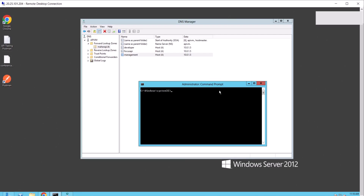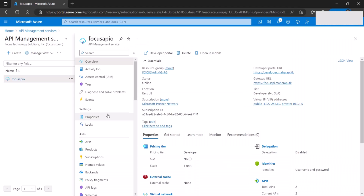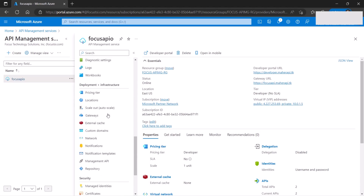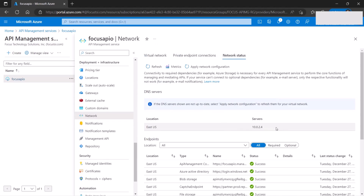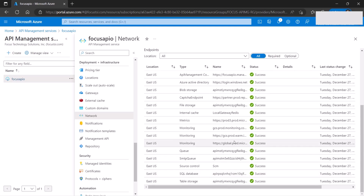Now that the network settings have been applied and the API gateway is using my internal DNS server, let's verify it's working. I'll ping 'developer.mydomain' and see what IP it resolves to — as you can see, it resolves to the correct internal IP address. The same applies to the instance name and management endpoints. Once DNS is applied, go back to Network > Network Status, confirm the DNS server is correct, and make sure it's all green.